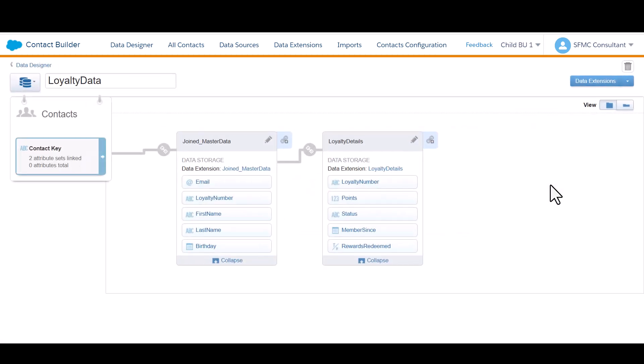And now our data model is configured. Keep in mind, when you set up a data model in Contact Builder using Data Designer within Marketing Cloud, that applies specifically to the business unit you're working in. So this data model is not available to other business units. It's on a per business unit level basis.